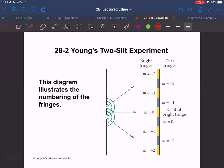Here's a nice picture showing the central bright fringe in the middle where m = 0, and then all the alternating dark and light fringes. Going up, m = 1, 2, 3, 4 for bright fringes, and plus or minus one for the order of the bright fringes, and so forth.